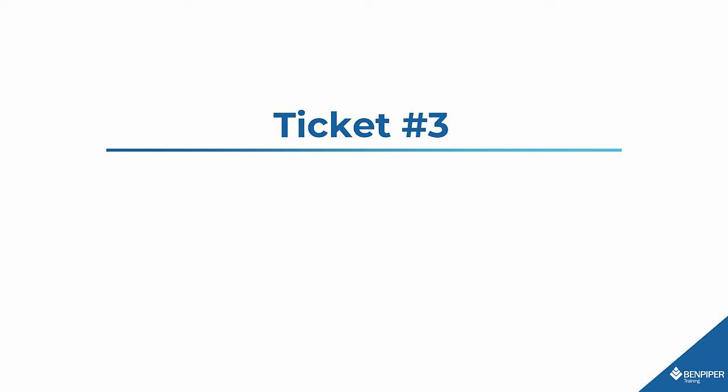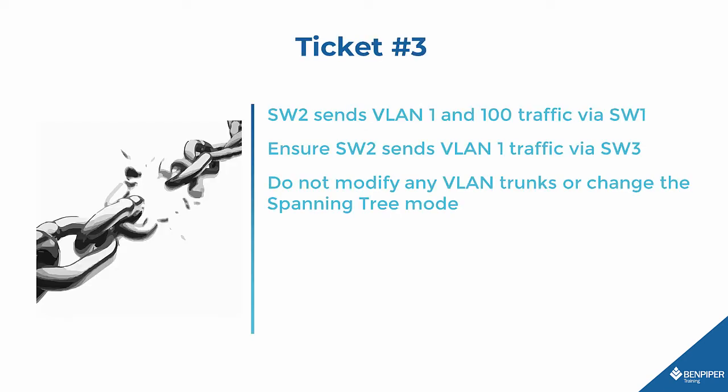Alright, three more to go. Let's check out ticket number three. Switch 2 sends VLAN 1 and 100 traffic via Switch 1. Ensure Switch 2 sends VLAN 1 traffic via Switch 3. Do not modify any VLAN trunks or change the spanning tree mode.